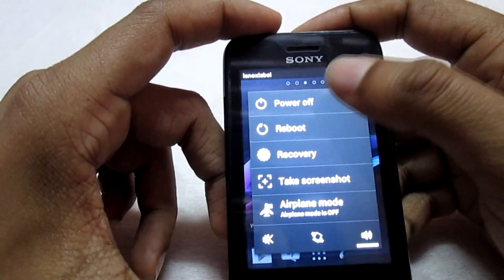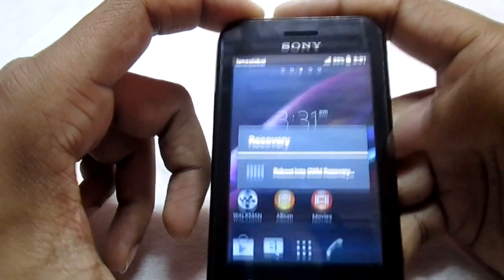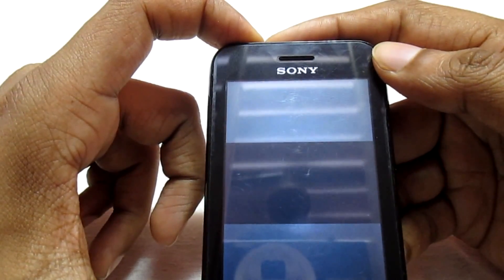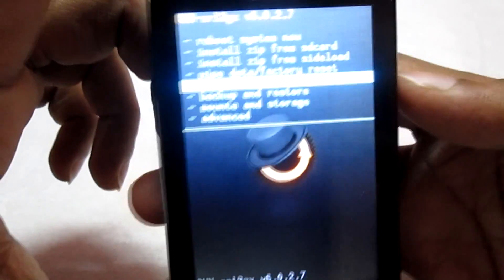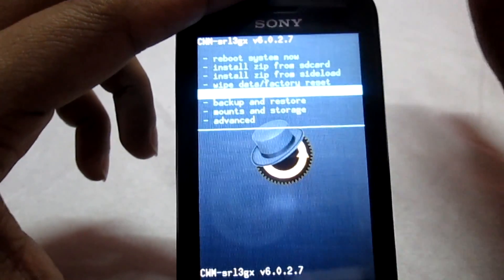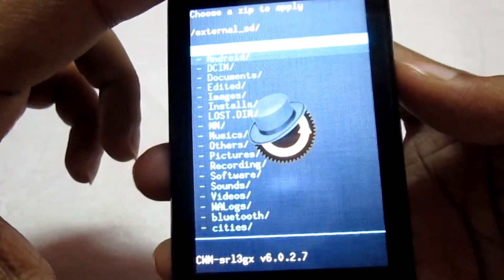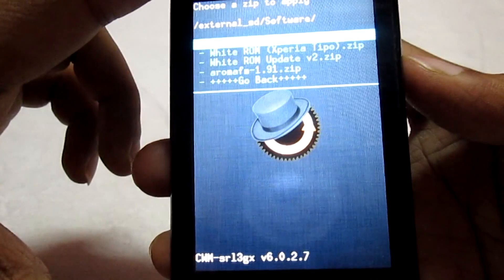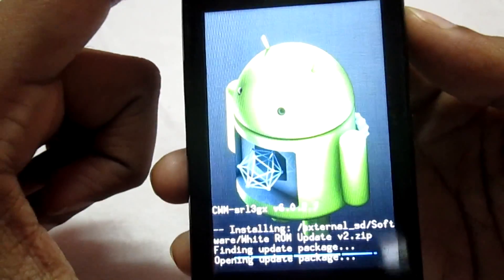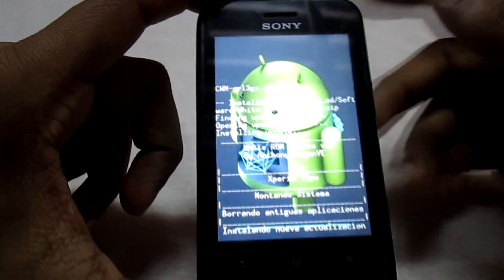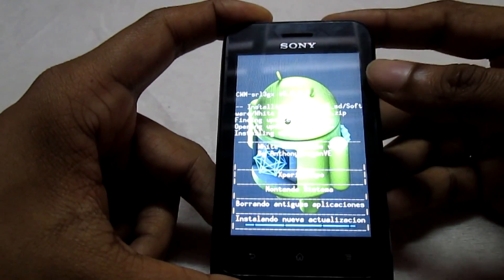Once your phone is booted completely, switch off your phone and go directly into the recovery menu again. Now that we are in recovery mode again, you do not have to wipe or format anything. Just install the zip file. Click install zip from SD card, choose from external SD card, navigate to the folder, and this time flash the white ROM update v2 zip. Click yes, and this will take a while. Once done, you will have Android 4.4 KitKat on your Sony Xperia Tipo.